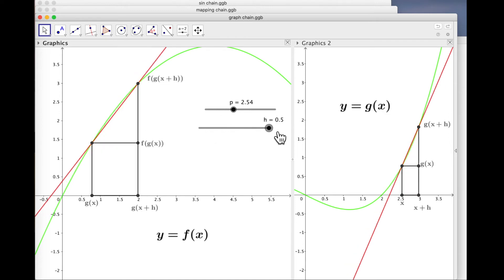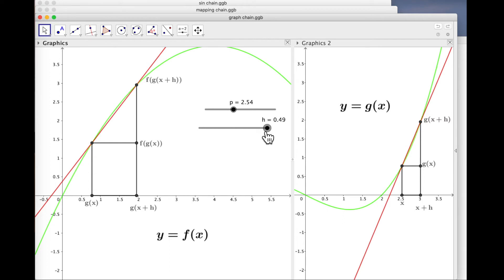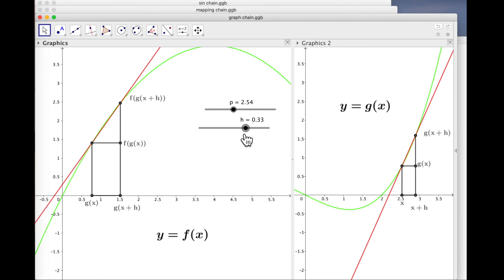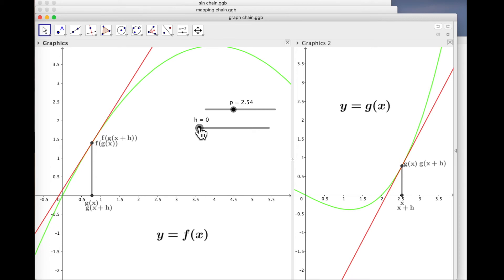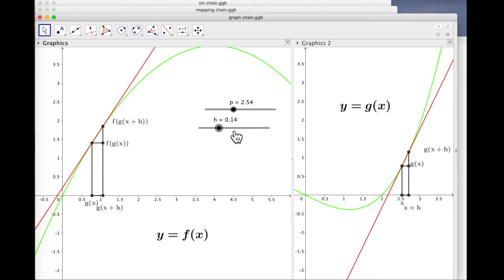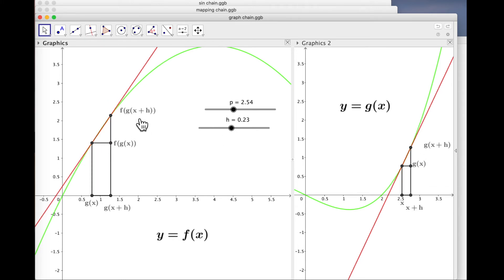Over here is the graph of F, and we're feeding it G output values. Here's G of X, and this is G of X plus H, and these are the F values of those G values. If H tends to zero, you can see that chord tending to a tangent, and the gradient of that tangent is indeed F-dashed evaluated at G of X. You can relate that to the formula: in the formula we get that minus that over that minus that — so that is F-dashed of G of X.